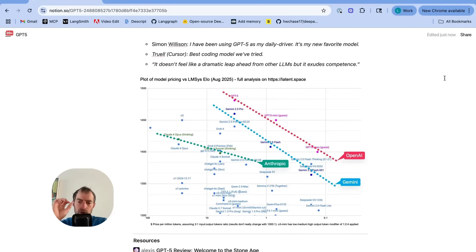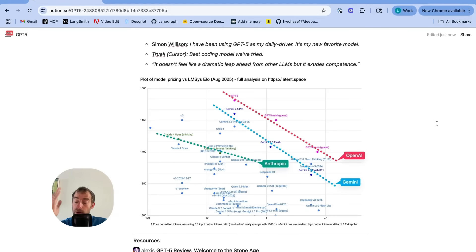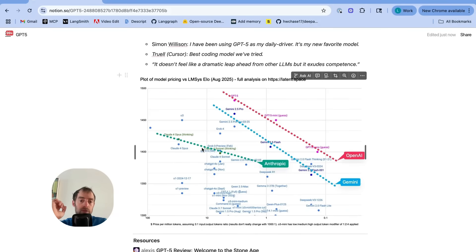This is something that SWIX put out. It's a good distillation of the story. You can see they're pushing out a little bit further than Gemini, which is the previous Pareto frontier here, and they're really trying to price much more competitively relative to, for example, the Claude models.